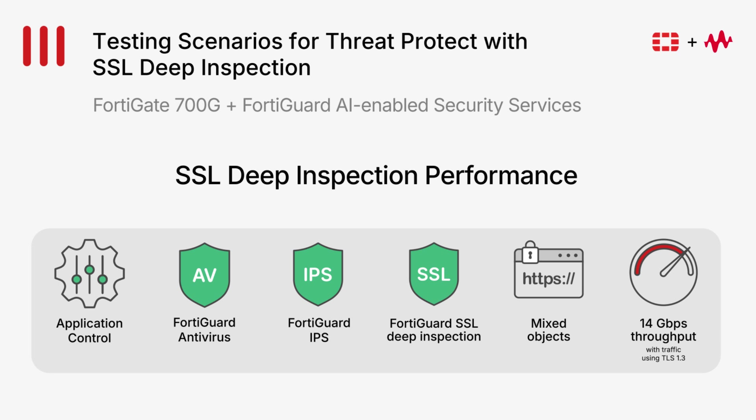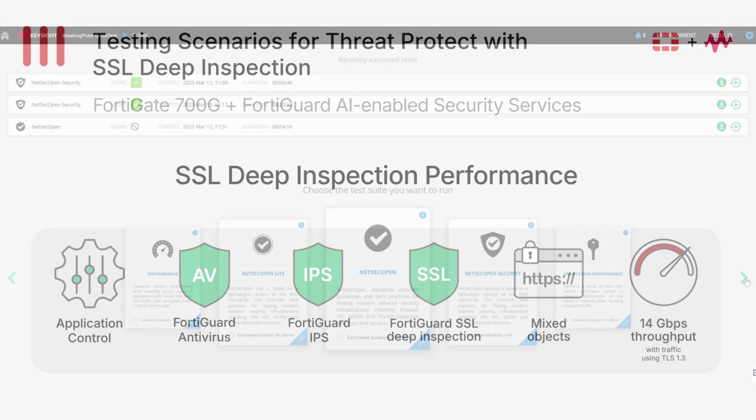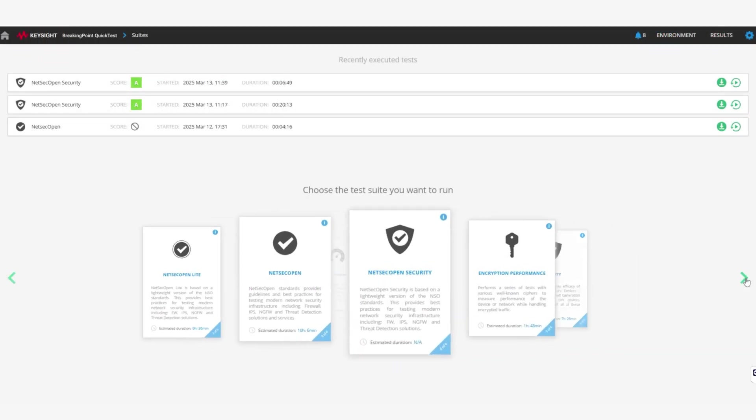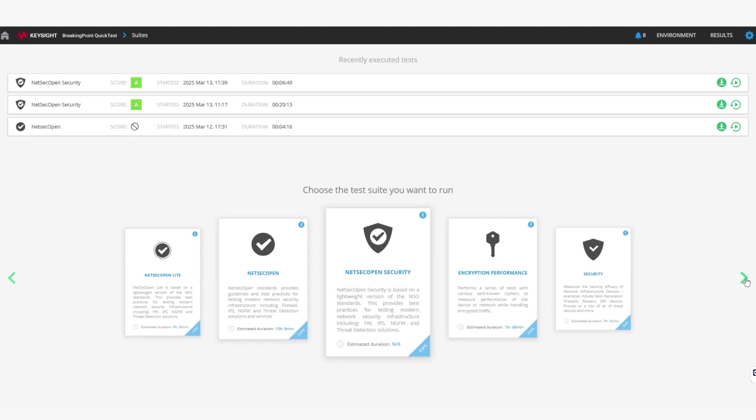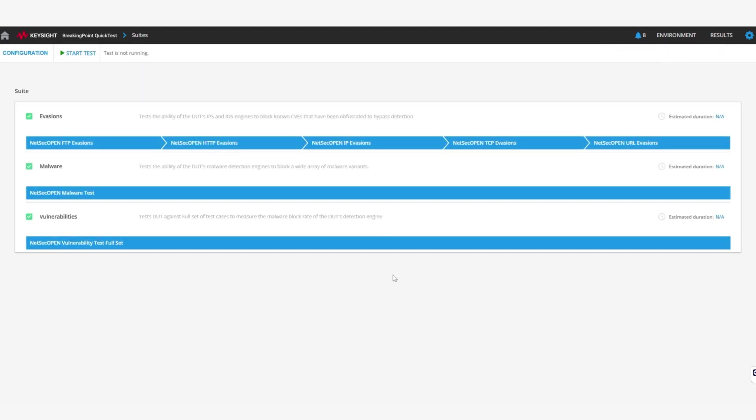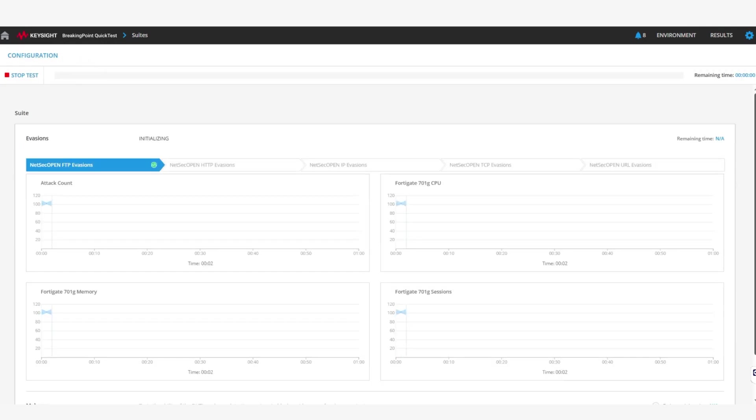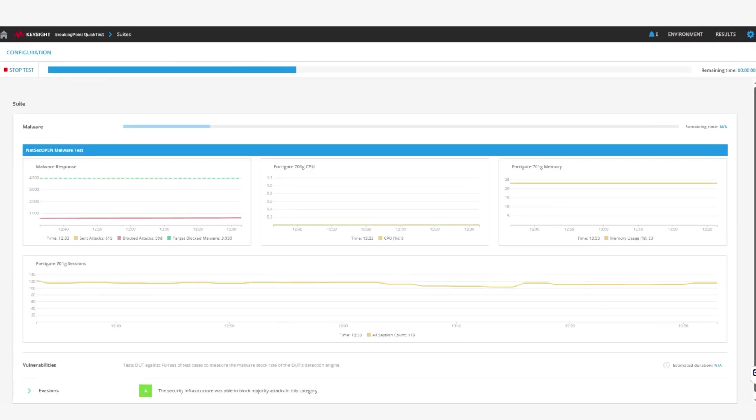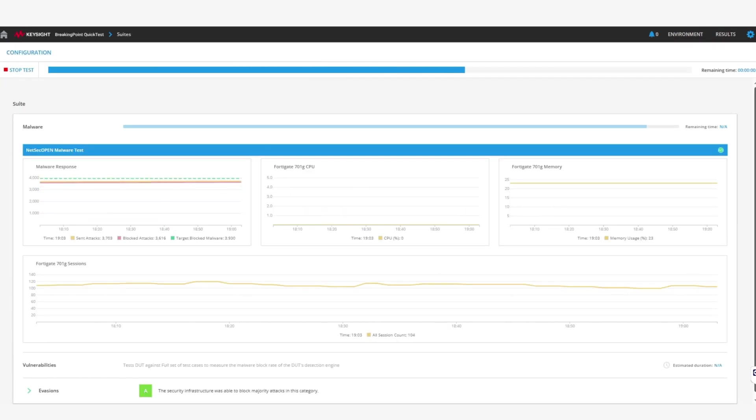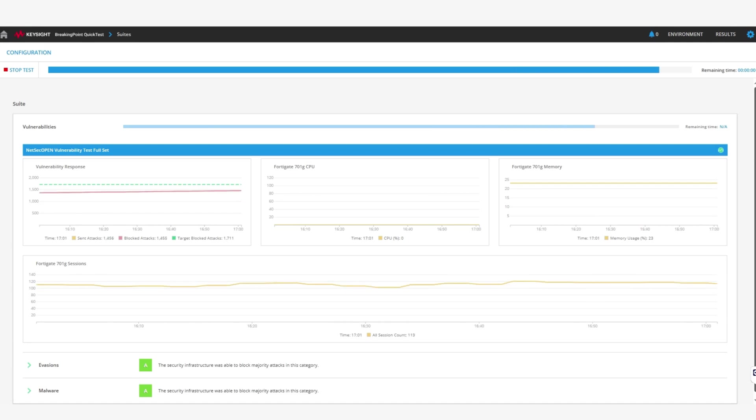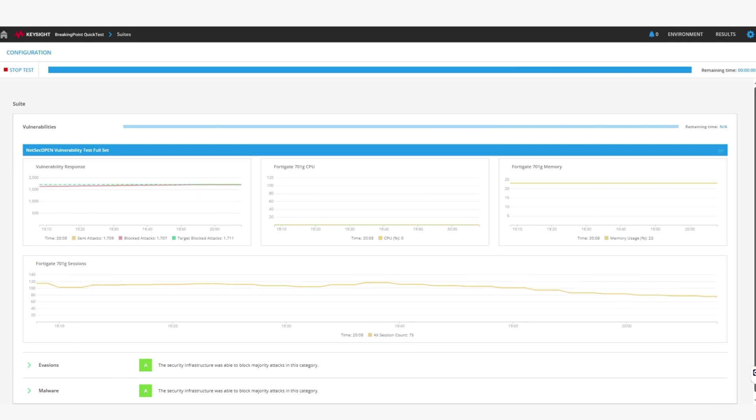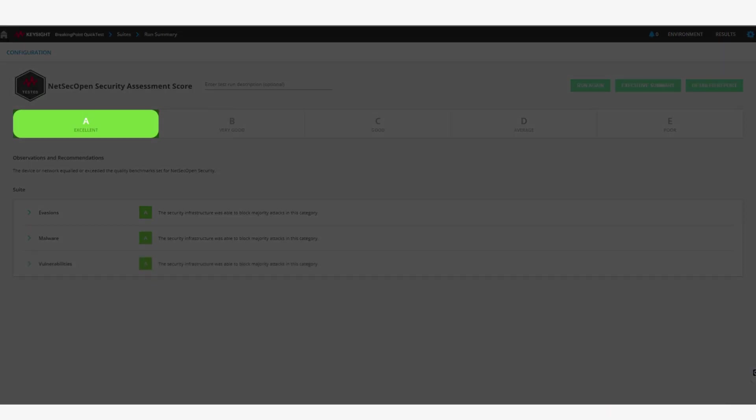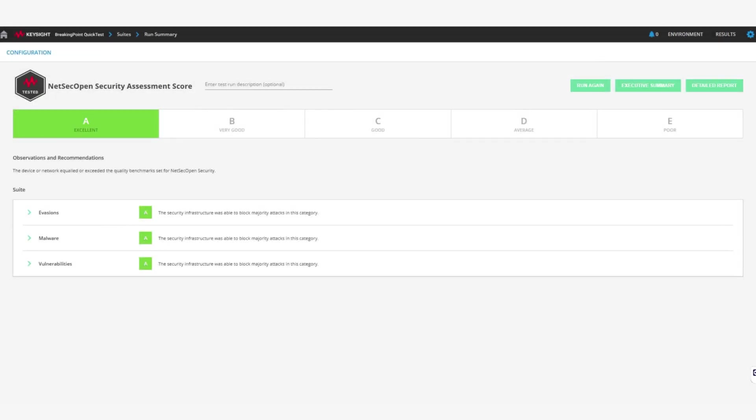Now, for the last part of our demo video, we are going to show you the security efficacy of the FortiGate 700G. This is shown with the NetSec Open Security Test Suite in Breaking Point QuickTest. In the interest of time, we have fast-forwarded the test, but you can see in the Breaking Point QuickTest dashboard that R700G scored a grade A on all of the security efficacy tests.